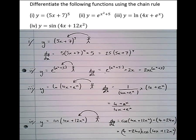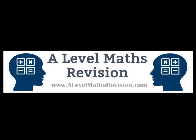And that's the chain rule for differentiation. For more videos like this, subscribe to our YouTube channel or go to A-LevelMathsRevision.com.